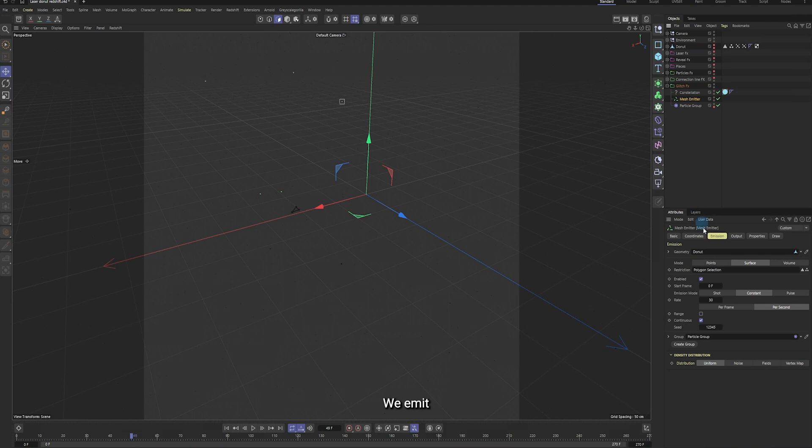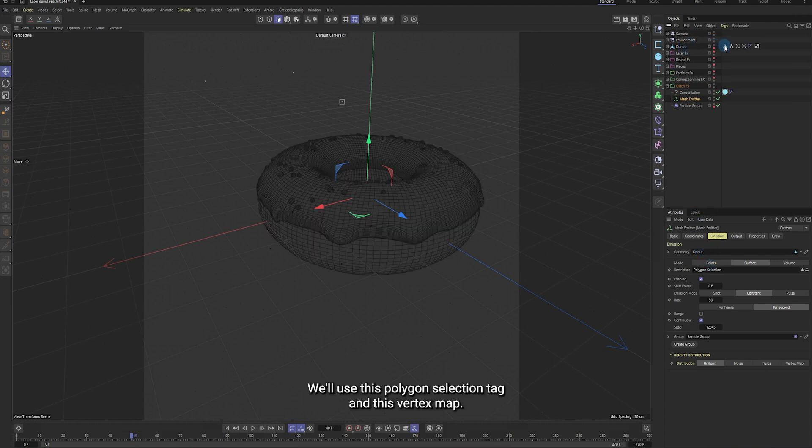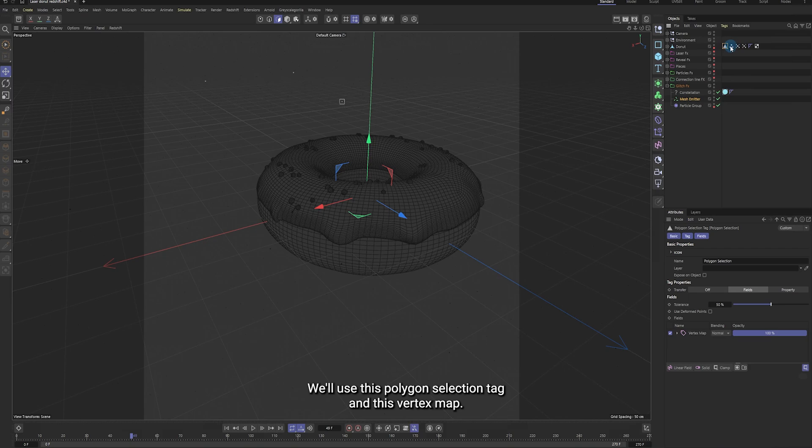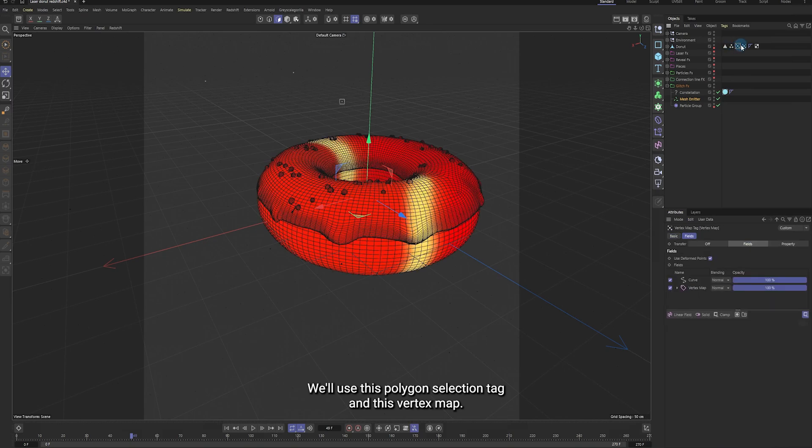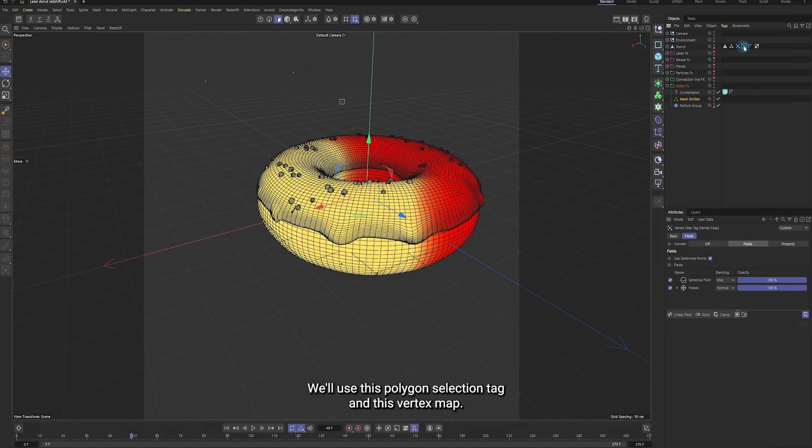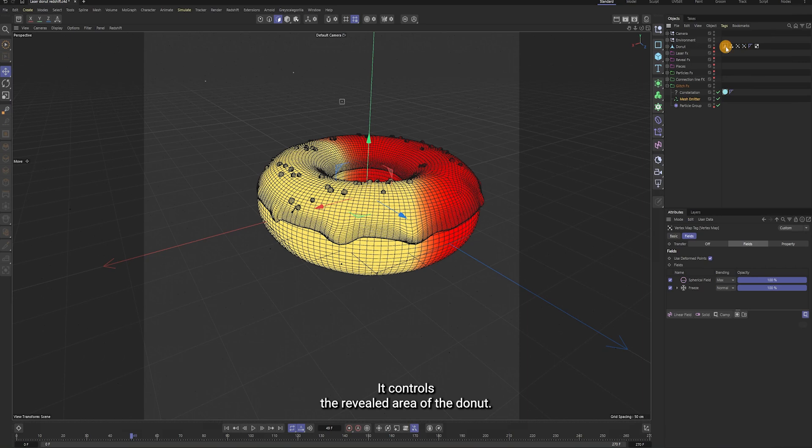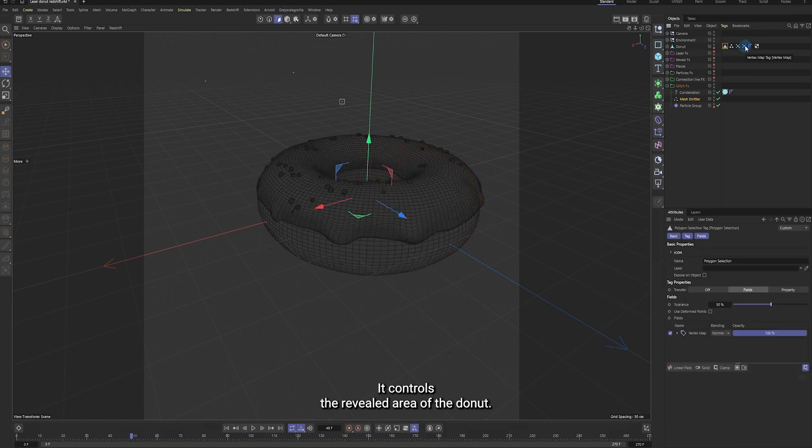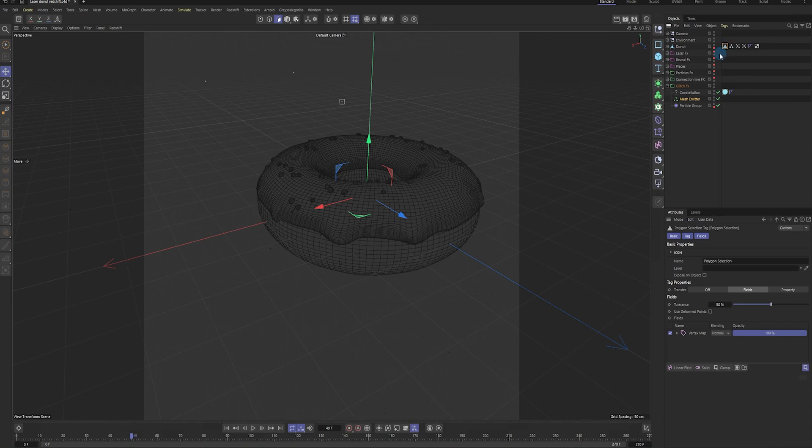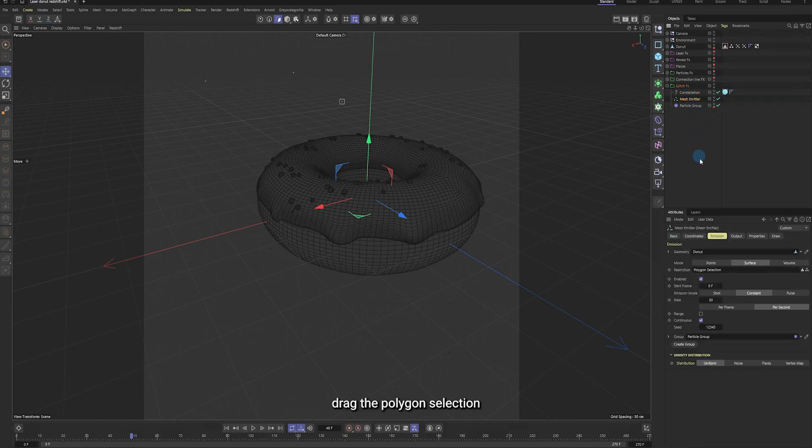We emit particles on the donut, but this time only on the reveal part. We'll use this polygon selection tag, and this vertex map controls the revealed area of the donut. Drag the vertex map in here, then drag the polygon selection into the restriction field.